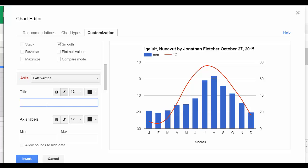So I'm going to name that temperature. And I'm going to give it a minimum value negative 30, positive value of 30.